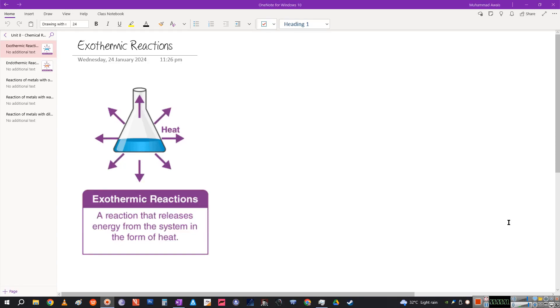Hello kids, today we will be talking about unit 8 which is chemical reactions for grade 7 science. Let's get into it.